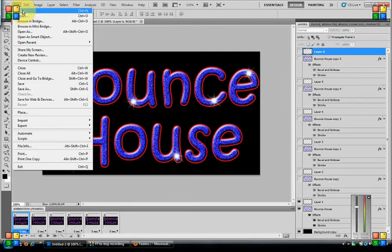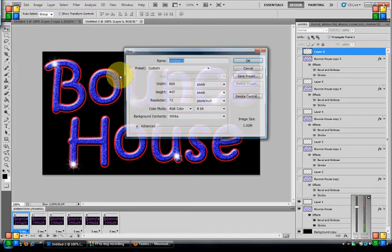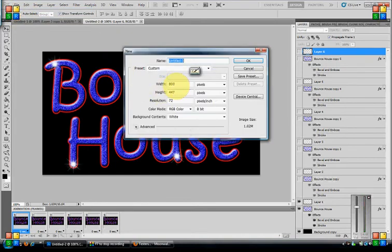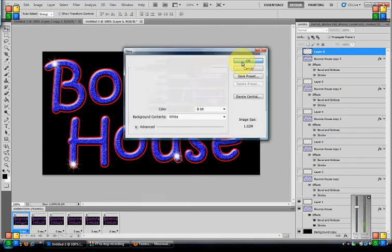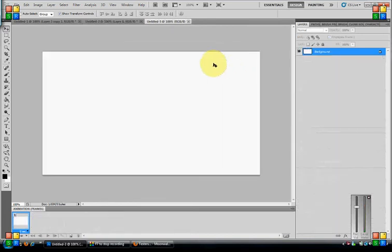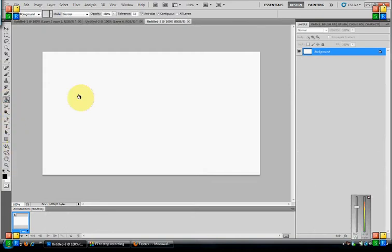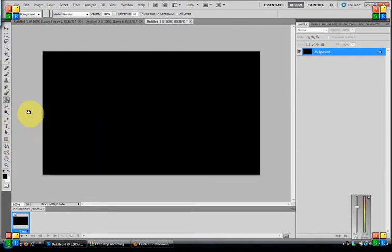First you want to go to File, New. I'm going to have 800 by 447 pixels just for this tutorial to show you, it is a little big, and I'm going to color my background black.